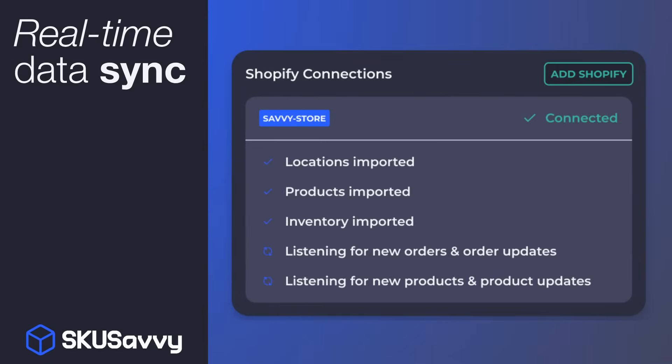SKU Savvy integrates with Shopify perfectly, keeping your inventory, orders, and products flawlessly in sync, so you can focus on getting orders out faster.